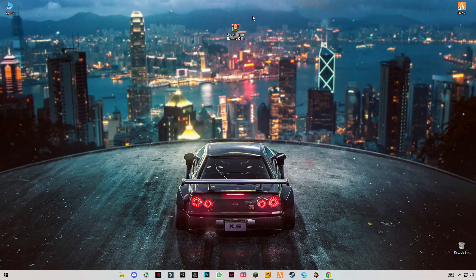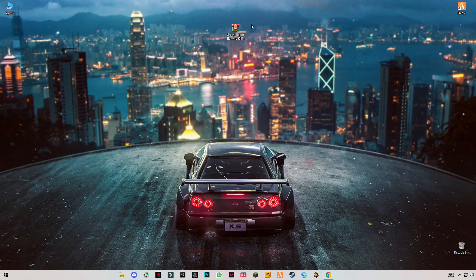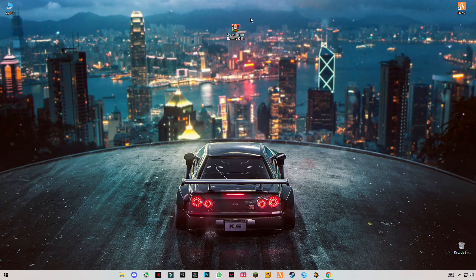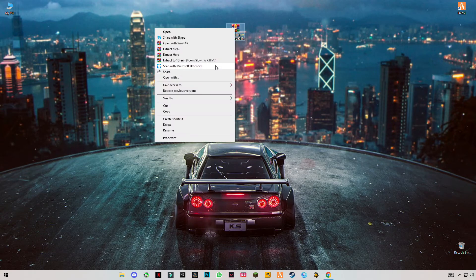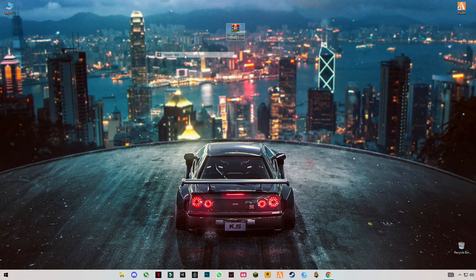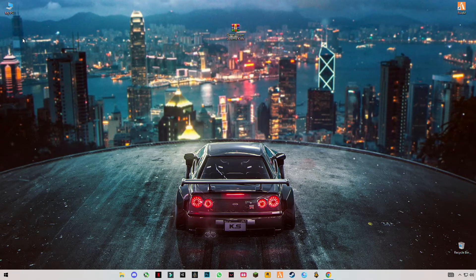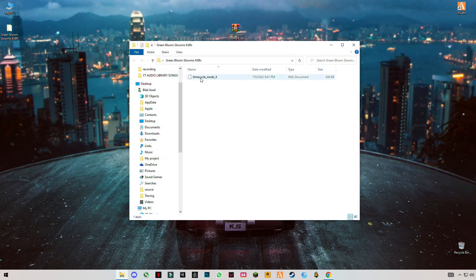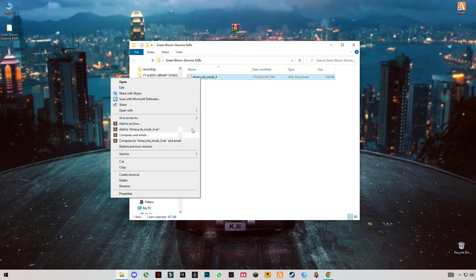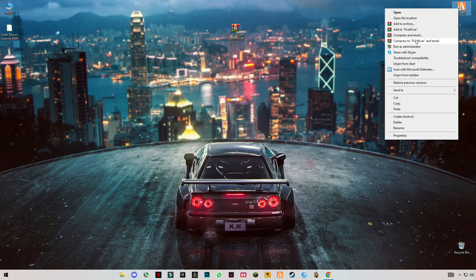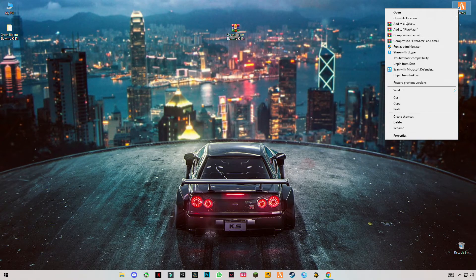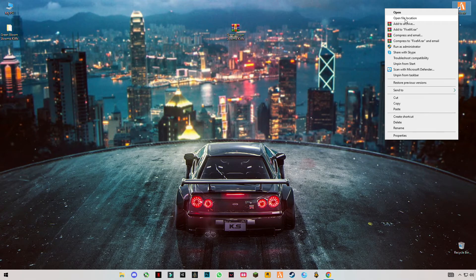After downloading it, just simply right click and click on extract here. Open this pack, copy this time cycle mod file, open FiveM application file location.